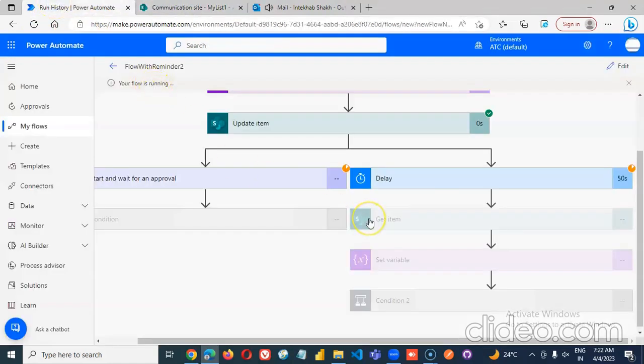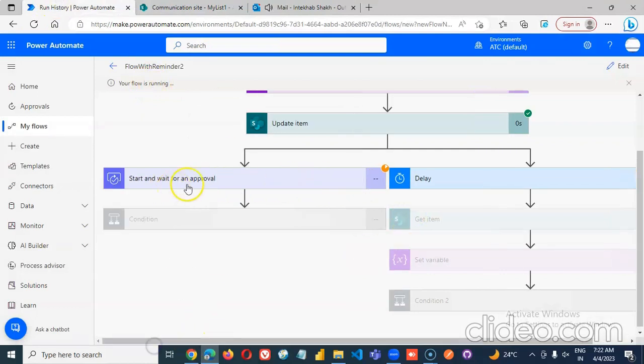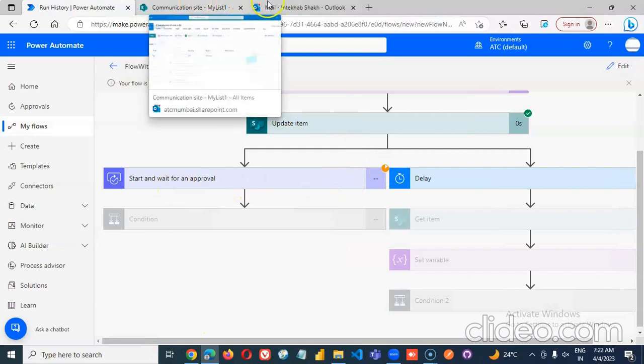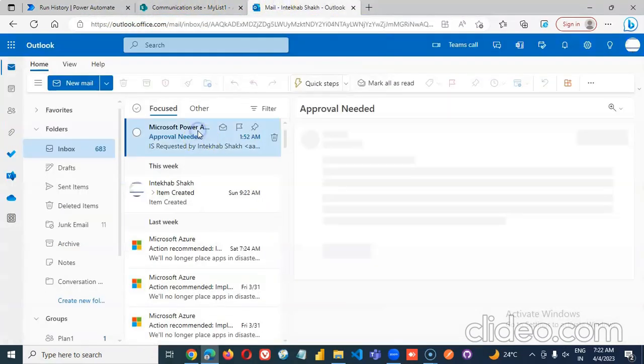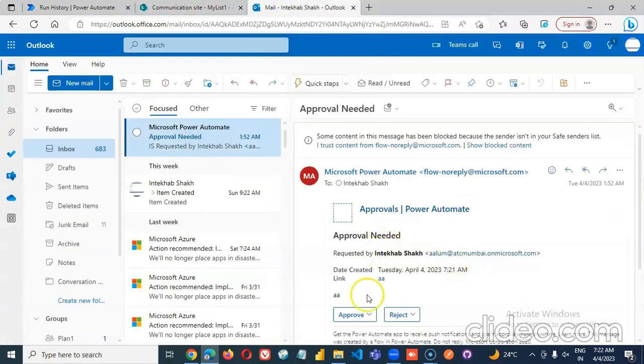Flow is running. This is still here, wait for approval. Approval needed. Got the email. This is still here, wait for approval. Let's approve it.